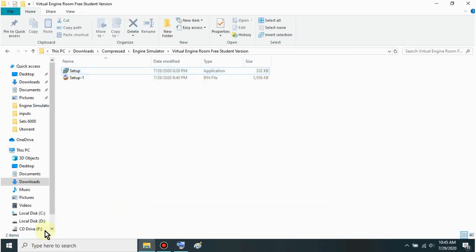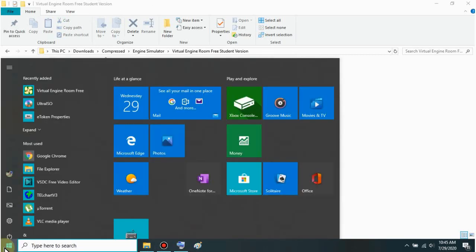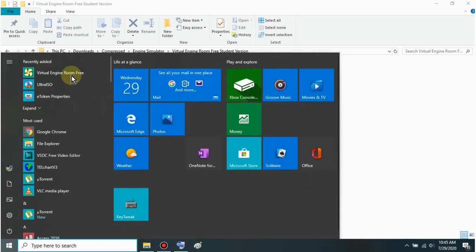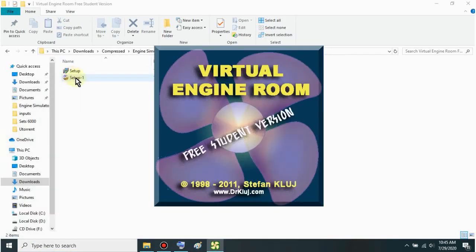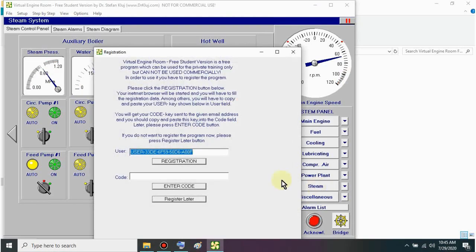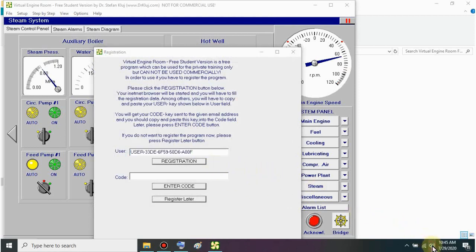Just click start. Then find this application - Virtual Engine Room Free. Let's just open it. It's quite noisy mga sir, just like a real engine room. Let's just lower the volume.